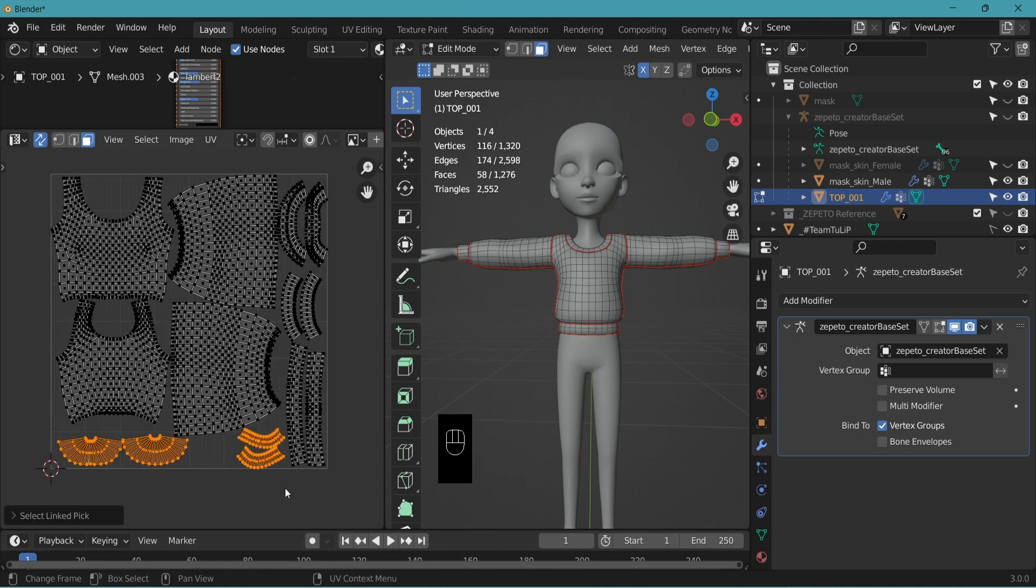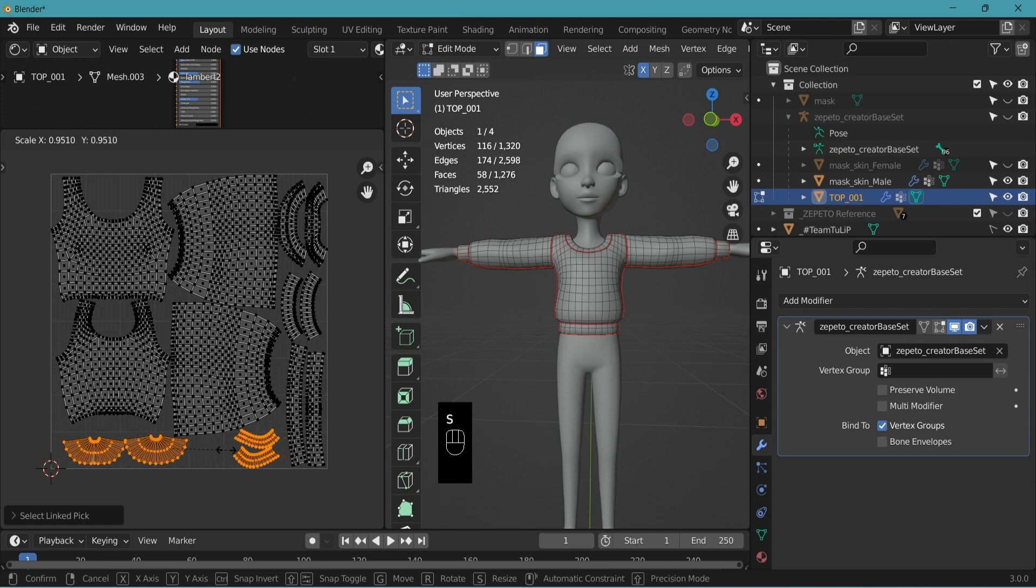Reduce the parts where it's less visible. This was the reason we created seams on the inner parts of the sleeves and the waistband. This way we can utilize the UV space to fill with more important parts. S to scale.